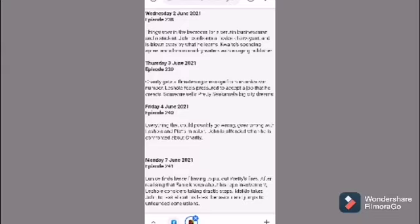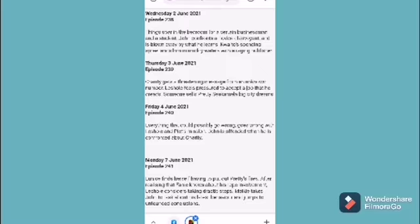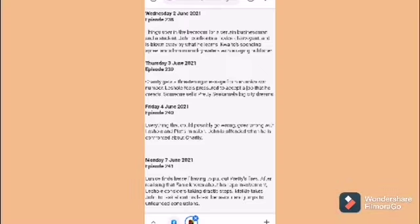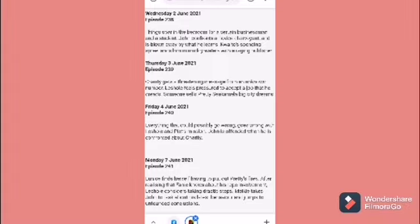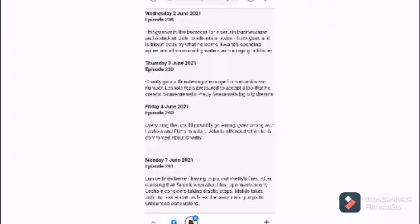Hello guys, how are you and welcome back again to Africa Foil. So guys, today let's talk about the latest of Skeem Saam and get updated. Today is Monday, the 7th of June 2021, episode